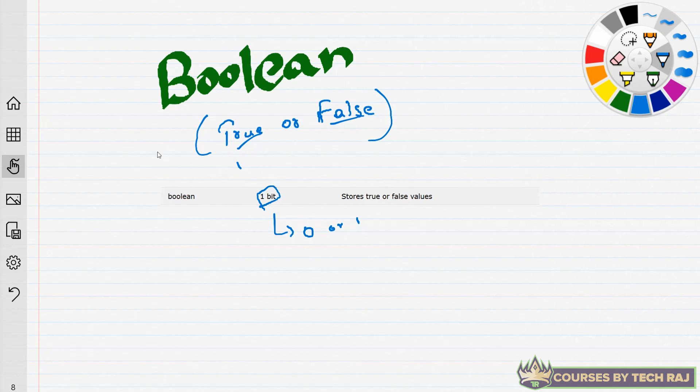If anything in your program is dealing with only either of two values, you can use boolean because it represents either true or false and cannot represent anything else. That's all about boolean. We've now covered all five data types, and we're ready to write programs involving data types and variables. Let's jump into the programming tutorial.